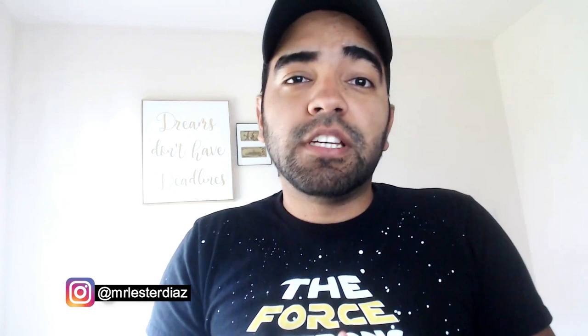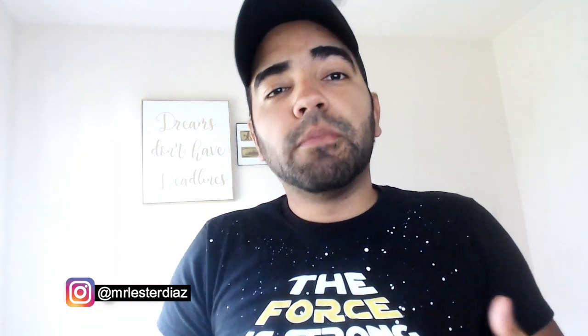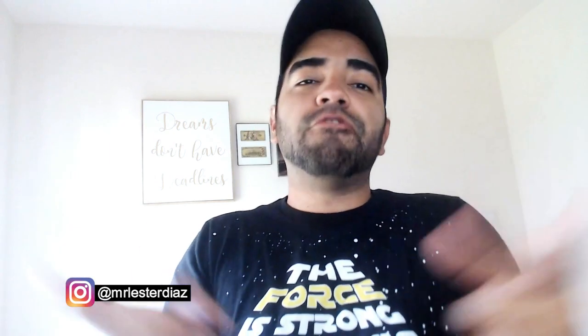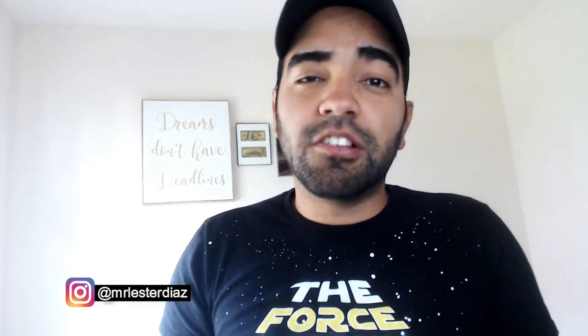In this video, I'm going to show you the proper way to boost a Facebook post. My name is Lester Diaz. Welcome back to the channel. And in this channel, we talk about making money online, affiliate marketing, social media marketing, and everything in between. So if you're new, consider subscribing.